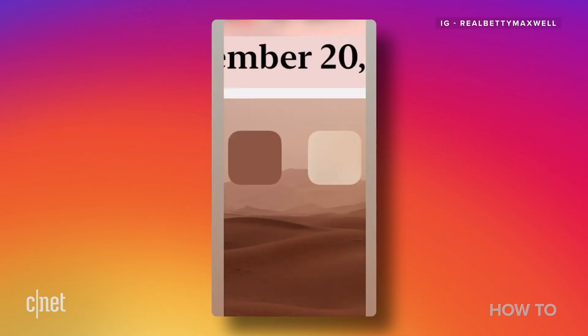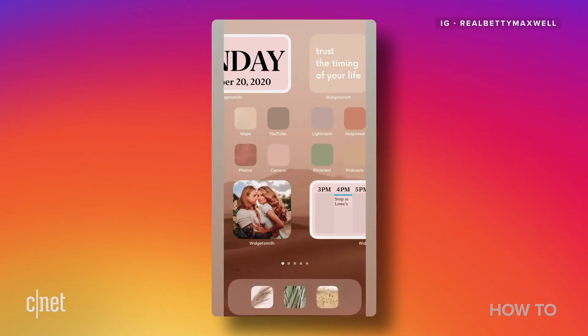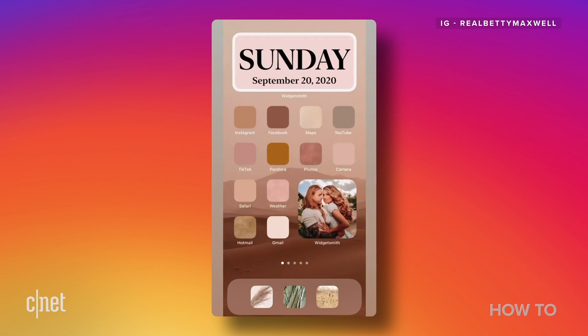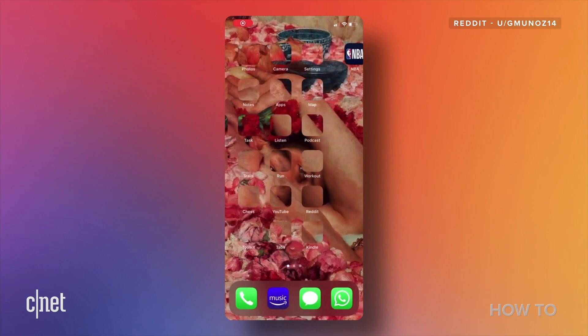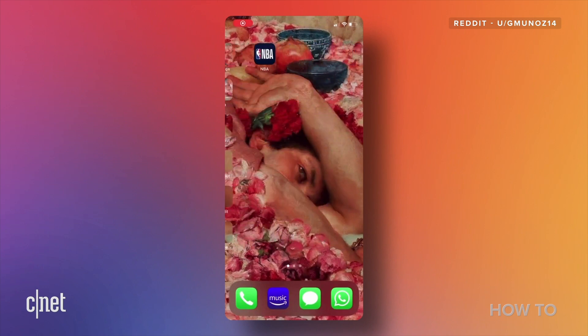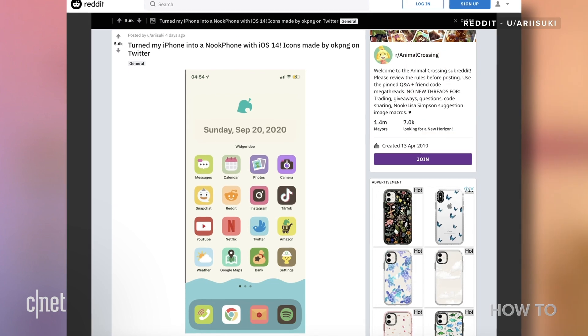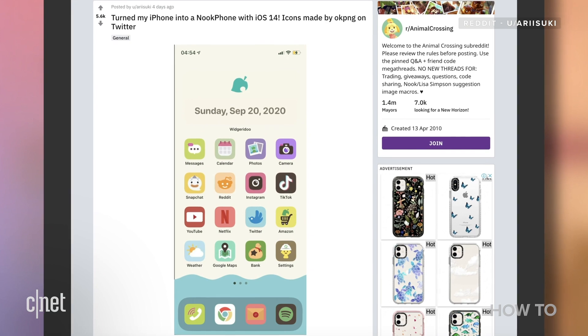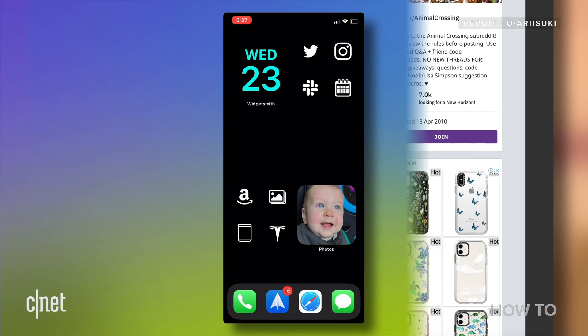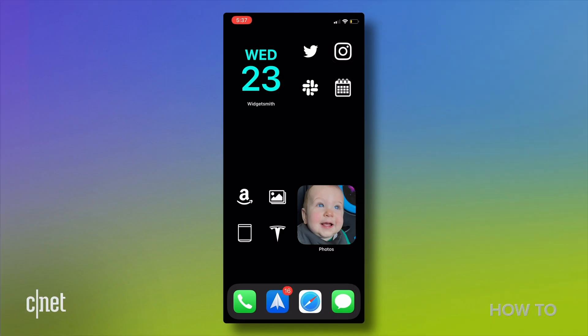Some people have gotten super creative. One Instagram influencer showed off a home screen filled with neutral colors. Another person made app icons that seamlessly blended into a work-of-art wallpaper on Reddit. And one Animal Crossing New Horizons fan even recreated the game's Nook phone on their home screen. But custom app icons aren't as easy to make as widgets, so there's a little bit of a process involved, and I'm going to show you how to do that.